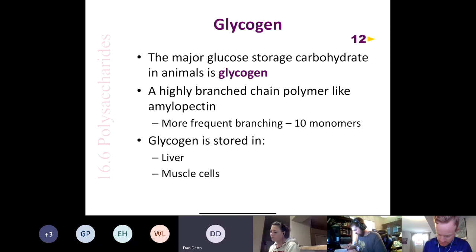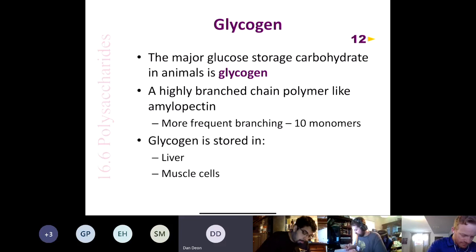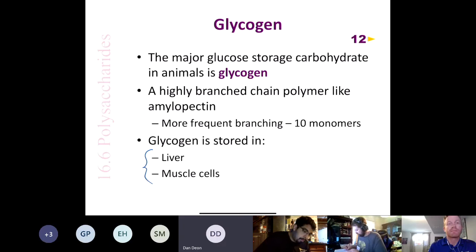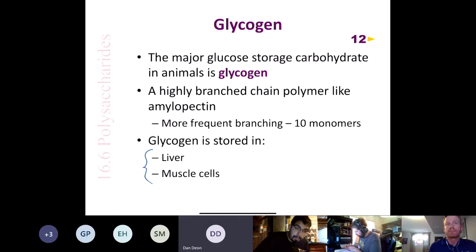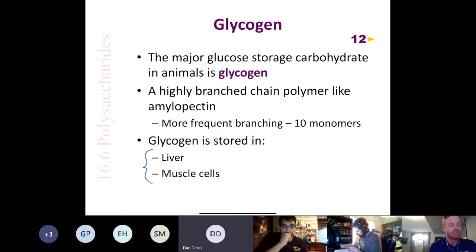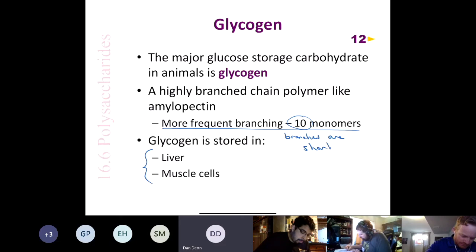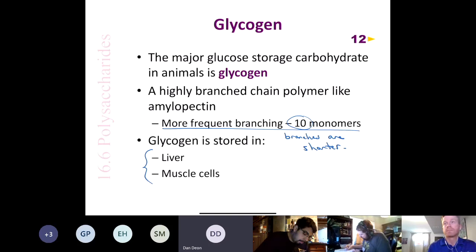Glycogen is the major storage form of carbohydrates found in animals. We store glycogen in the liver and in skeletal muscle tissue. Just like amylopectin, glycogen is a highly branched polymer with the same type of branching, but with more frequent branches — every 10 monomers or so — and shorter branches. That's the only difference between glycogen and amylopectin.